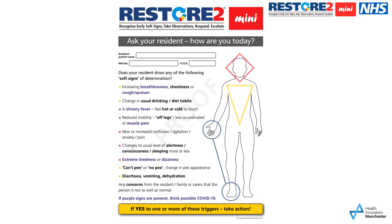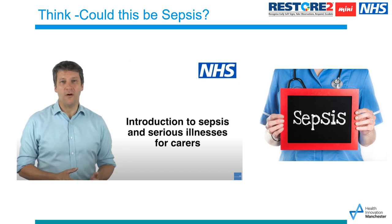Here is the Restore2Mini tool where we record the soft signs observed in our person. Using Molly's example, we would add her name, her NHS number, her date of birth, and fill out the soft signs we've seen: reduced mobility, potentially drinking less, and sleeping more. This would then be stored in her care records. It's also important that we think: could this be sepsis?